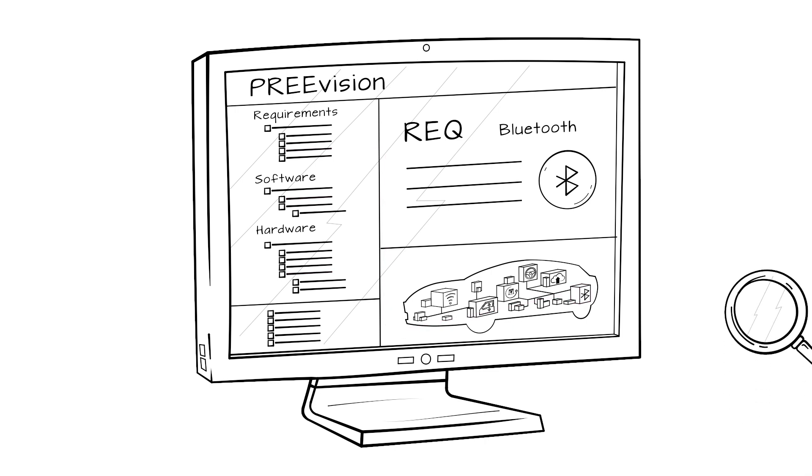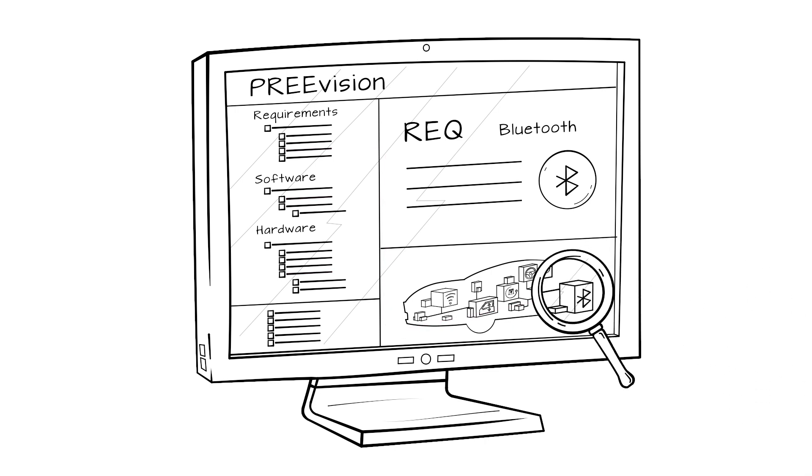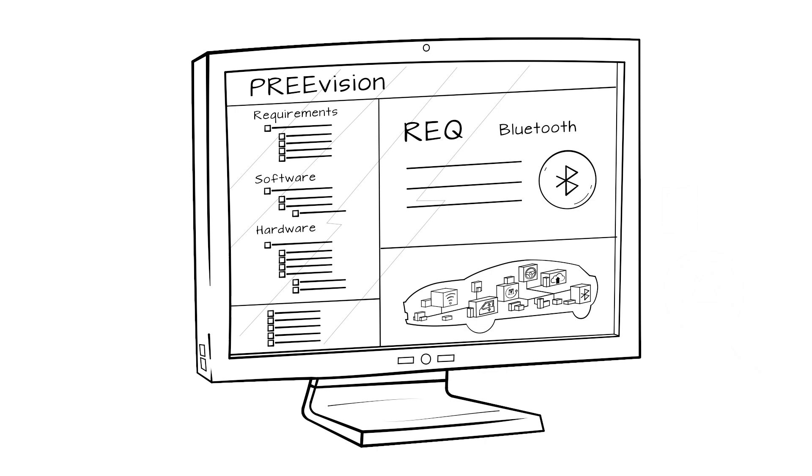Requirement engineers can track corresponding test data and tickets. With the help of placeholders, engineers can use any data from any development artifact directly in the requirement text and are always kept up to date.